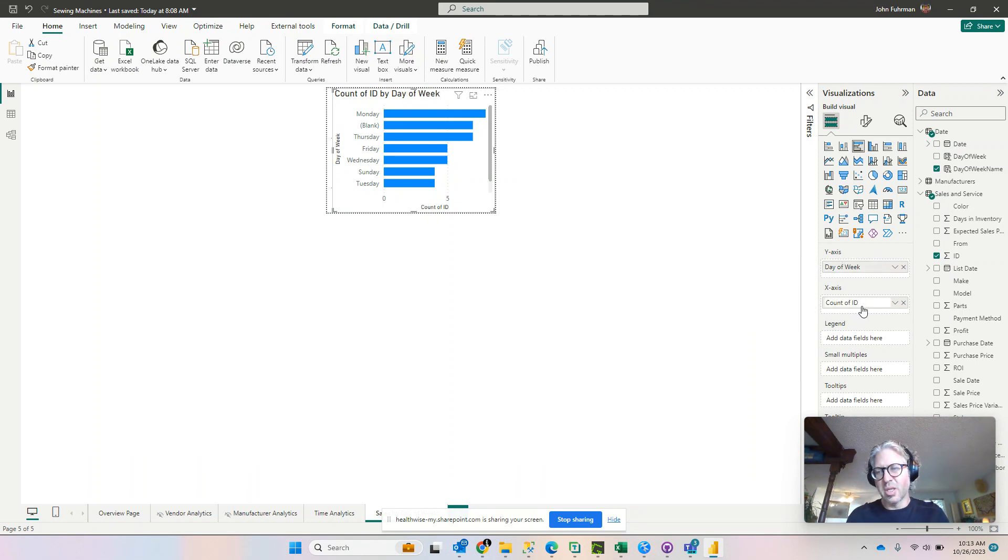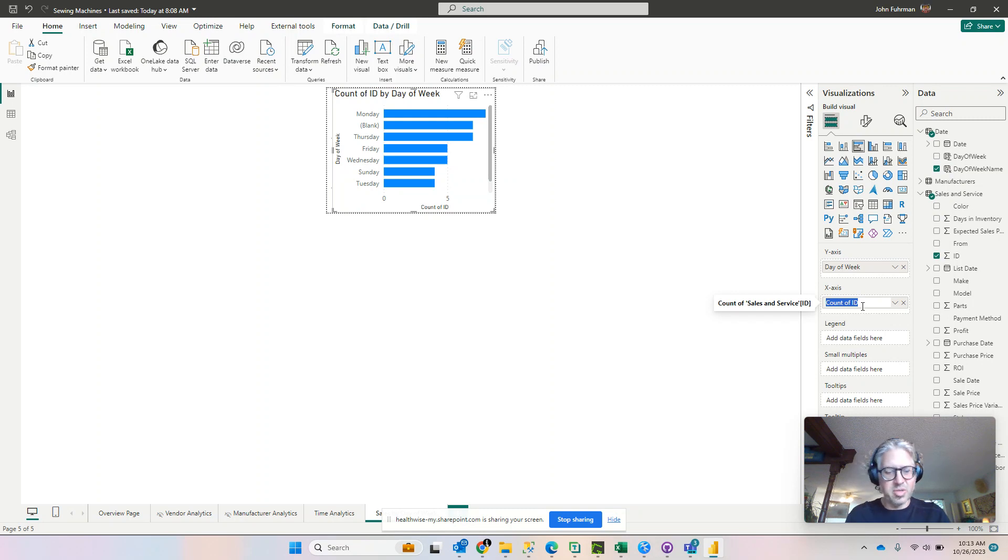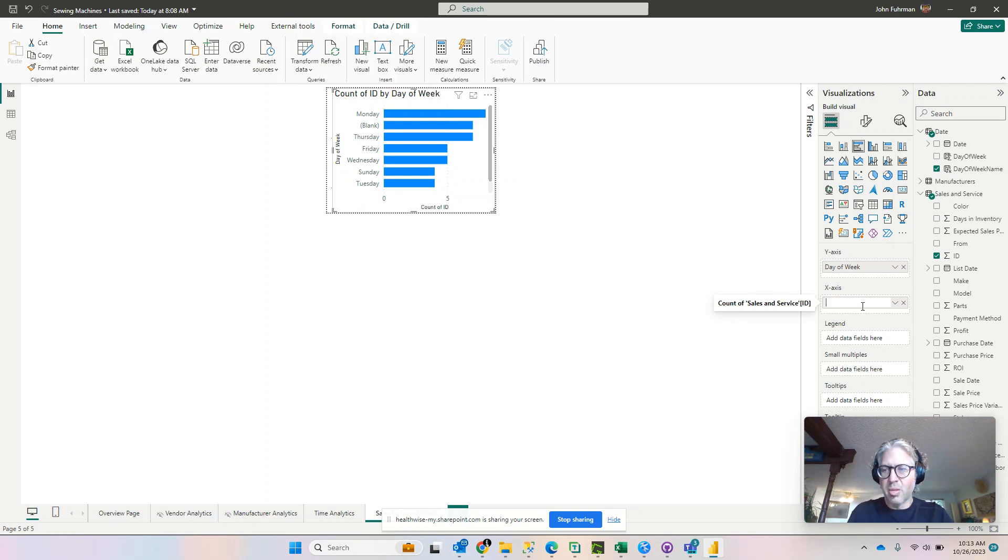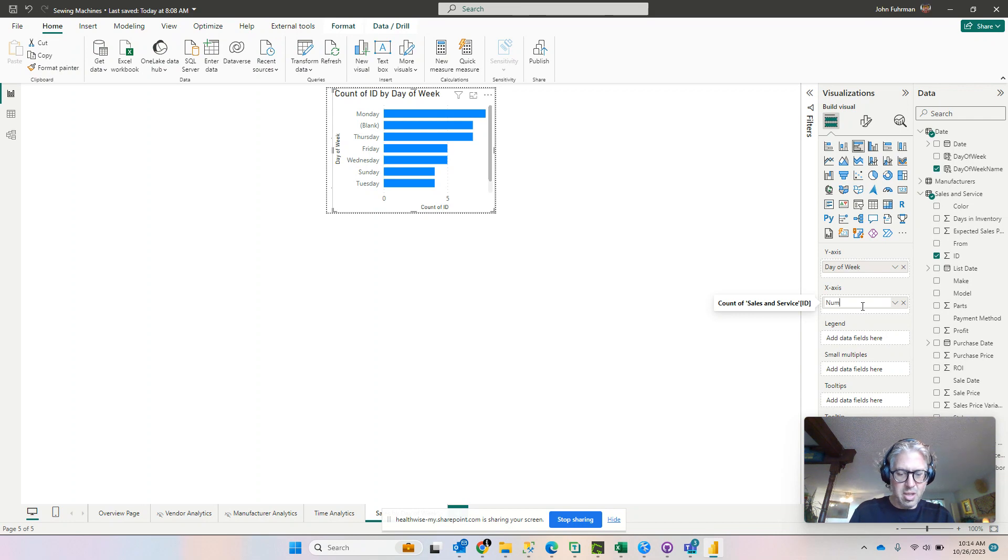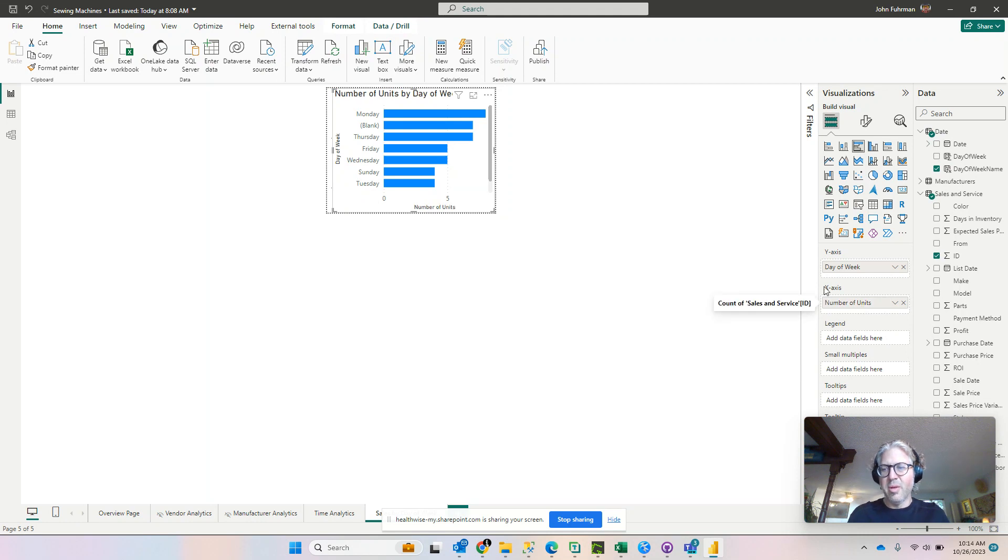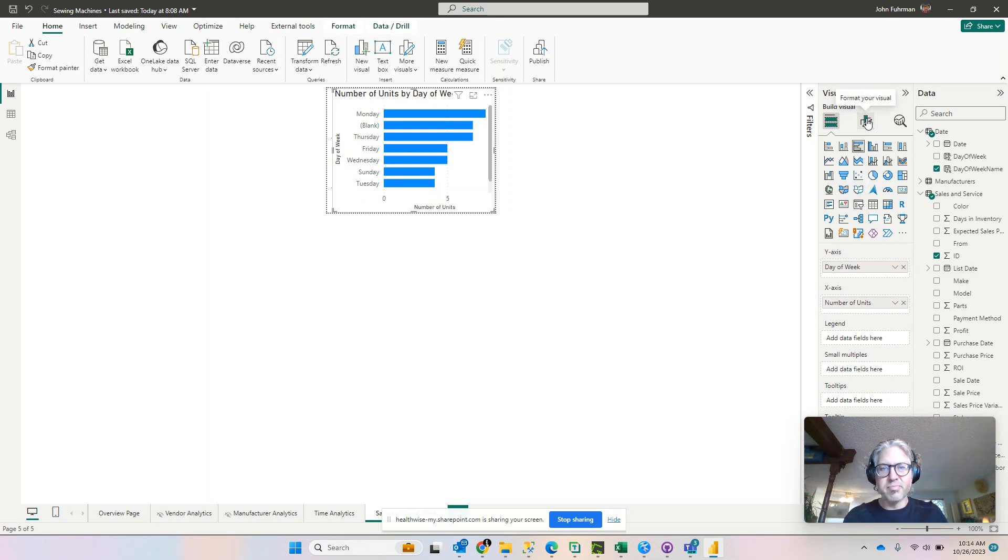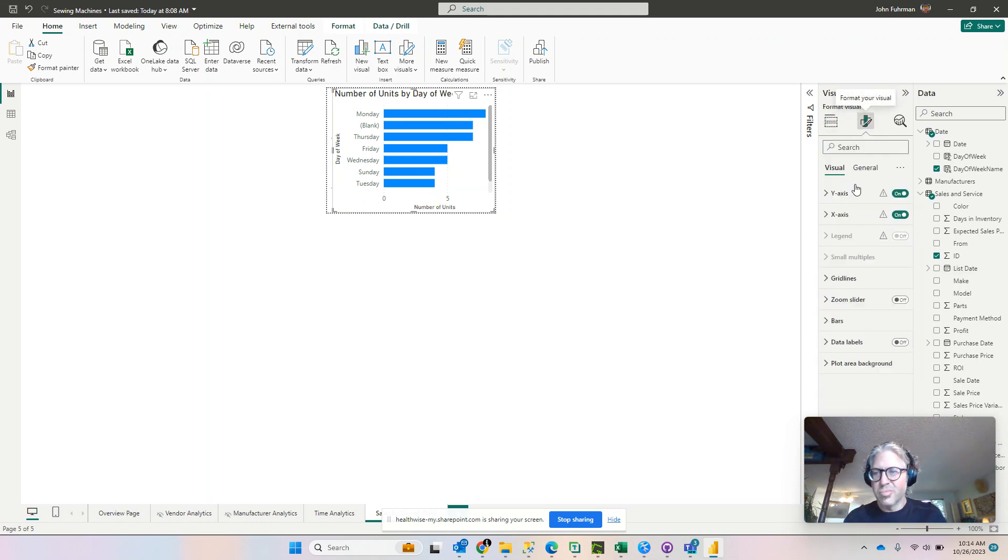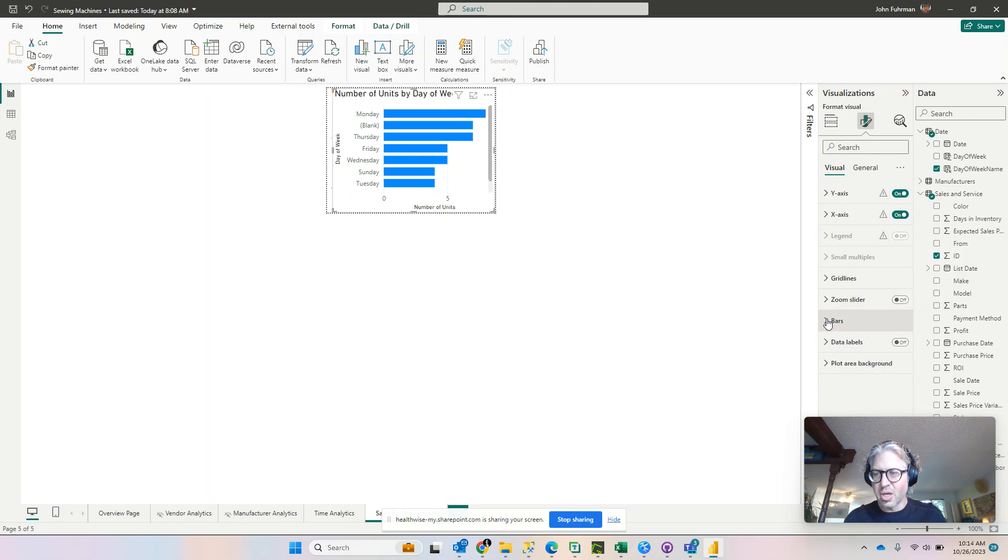I'm doing this by just double clicking on our axes. You guys should be used to that by now. Number, let's call this number of units.